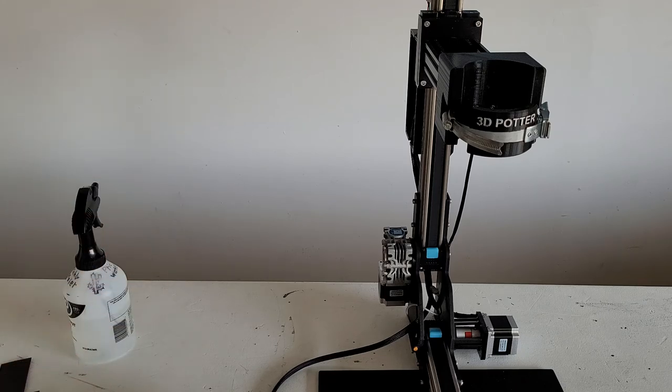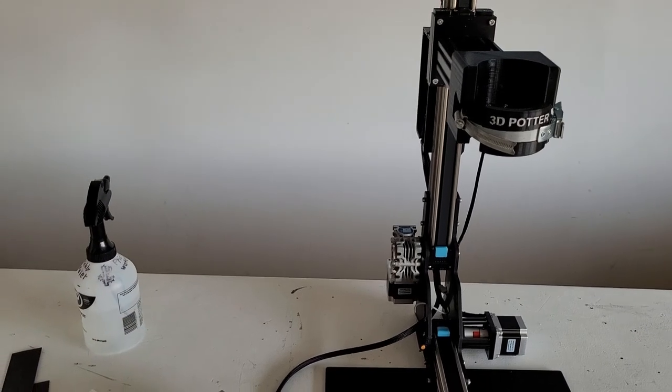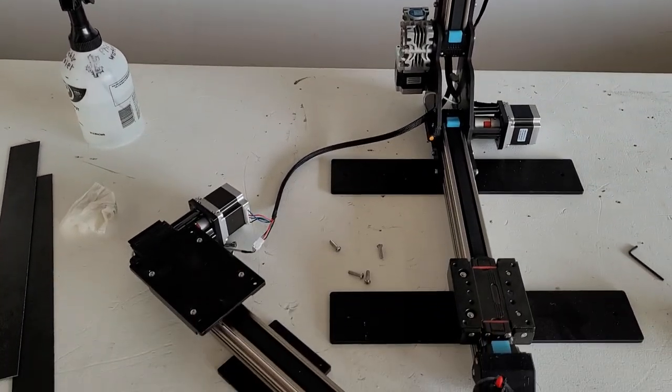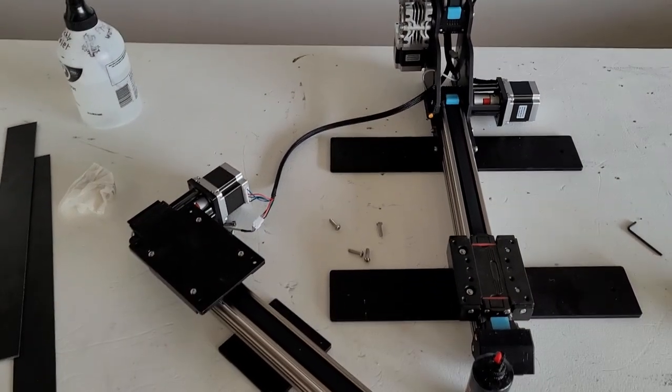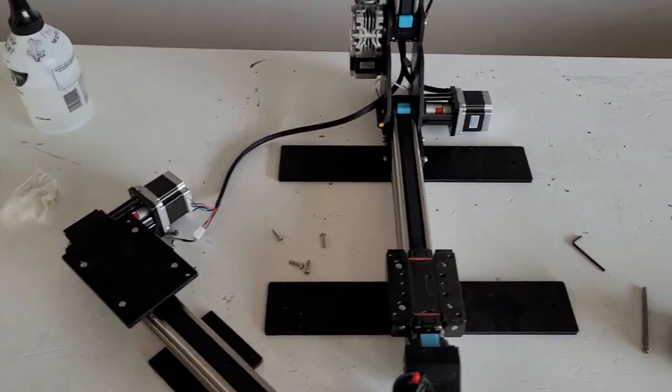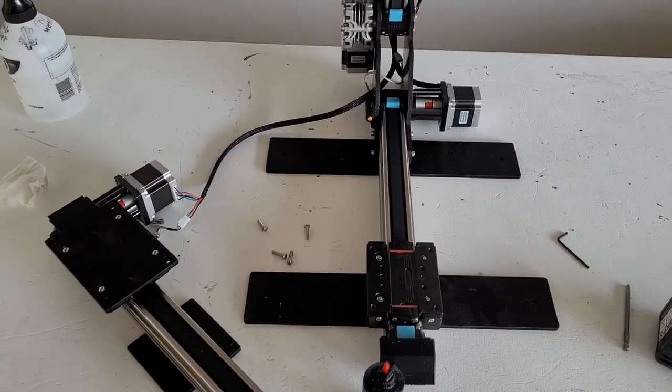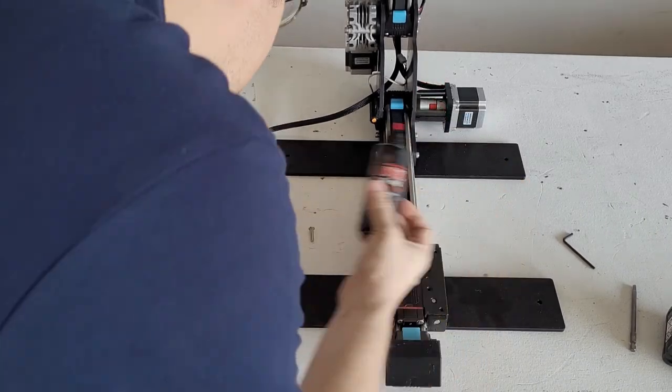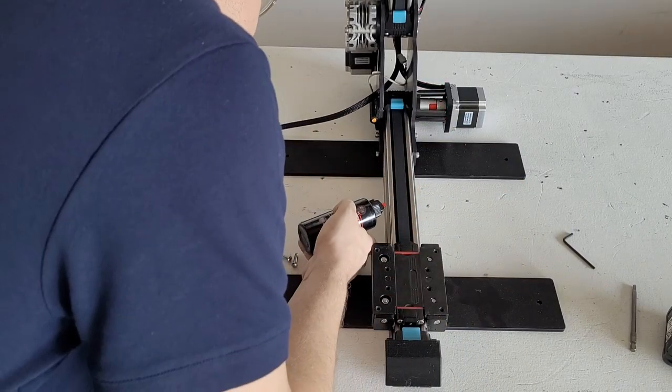Now we're going to reassemble the X and Y-rail together. Let's go ahead and get some lubricant on this rail.